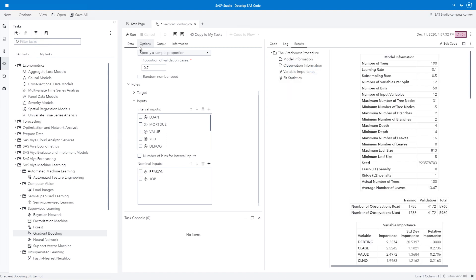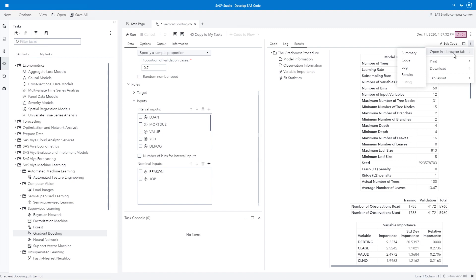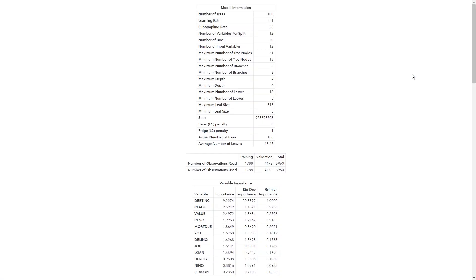I see I get my results very quickly. I can open up these results in a browser tab. And I can see the number of trees, the learning rate, etc. I can see my variable importance. Which variable was most important? My debt to income ratio was the most important in predicting whether or not someone would default on a loan.